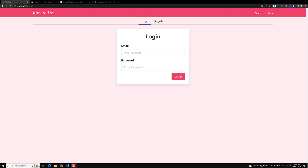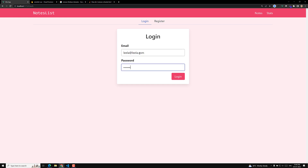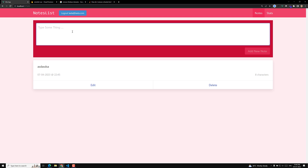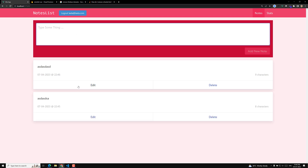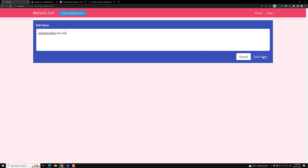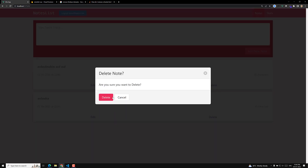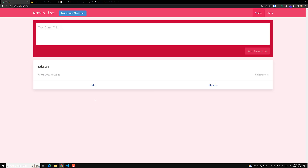Hi friends, this is Leela, welcome to my channel LeelaWebDev. We have approached the end of this project. We have completed all of the notes list app — I am able to login with the username and password, I can see the data, I can add it, I can edit it, and I can delete it. Everything is working fine.